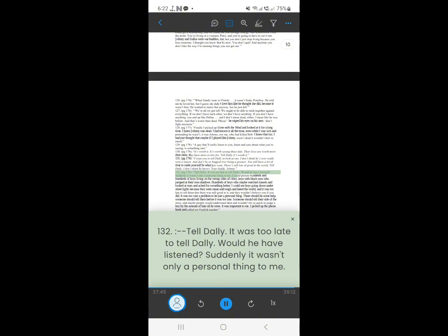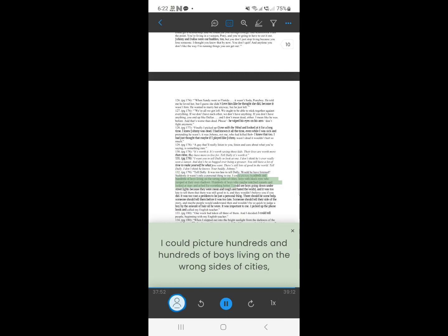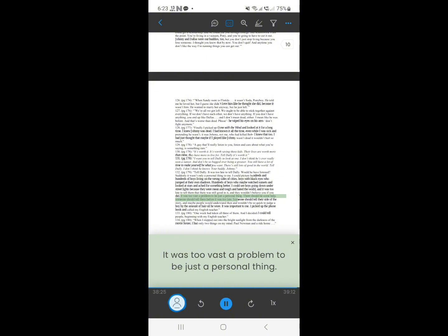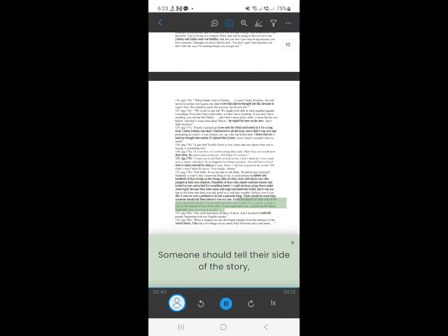130. Tell Dally. It was too late to tell Dally. Would he have listened? Suddenly it wasn't only a personal thing to me. I could picture hundreds and hundreds of boys living on the wrong sides of cities, boys with black eyes who jumped at their own shadows. Hundreds of boys who maybe watched sunsets and looked at stars and ached for something better. I could see boys going down under streetlights because they were mean and tough and hated the world, and it was too late to tell them that there was still good in it, and they wouldn't believe you if you did. It was too vast a problem to be just a personal thing. There should be some help, someone should tell them before it was too late. Someone should tell their side of the story, and maybe people would understand then and wouldn't be so quick to judge a boy by the amount of hair oil he wore. It was important to me. I picked up the phone book and called my English teacher.